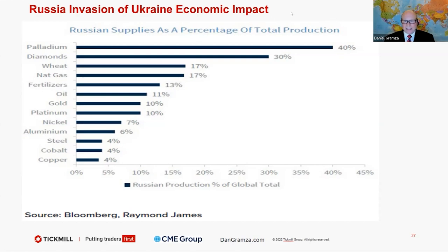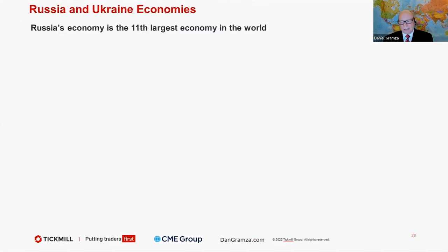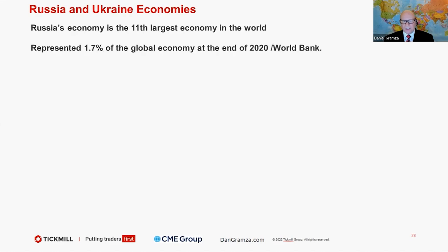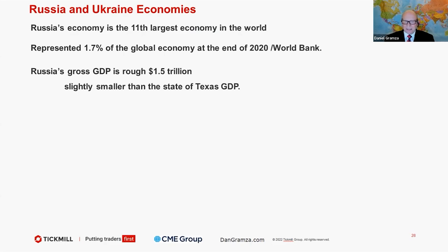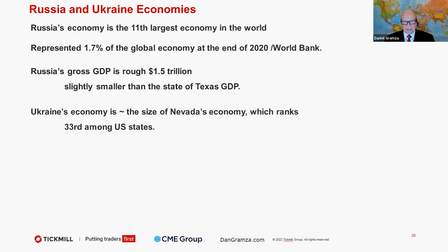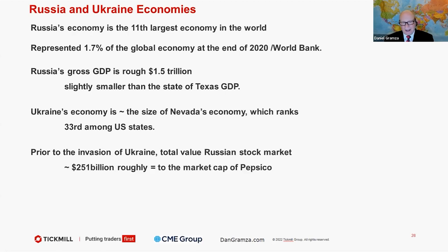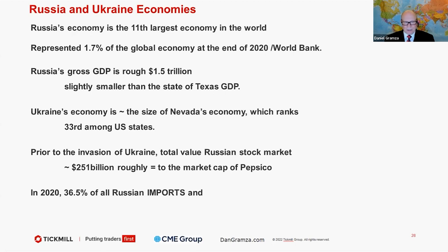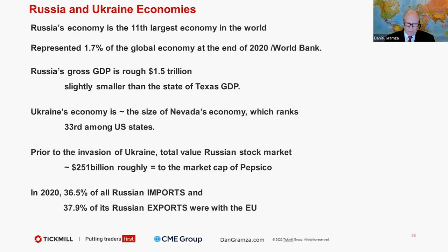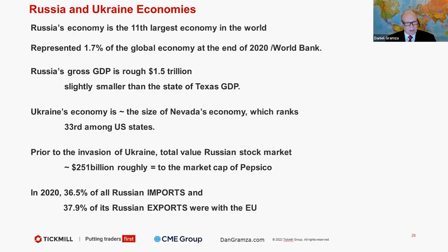And let's do this. Let's finish this. I want to tell you something about where does Russia fit in? It's 11th largest economy in the world. It's 1.7% of the global economy. Its GDP is around $1.5 trillion, slightly smaller than the state of Texas. Ukraine's economy is about the size of Nevada's economy, and it's 33rd in the United States. Prior to the invasion of Ukraine, total value of the Russian stock market was $251 billion, about equal to the market cap of PepsiCo. And in 2020, 36.5% of all Russian imports and 37.9% of exports were with the EU. So it's not just crude oil and natural gas. Bruce, I want to turn this over to you to have you share with us the interesting things that's going on with Bookmap.